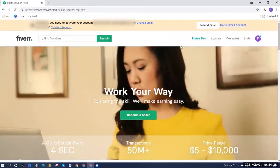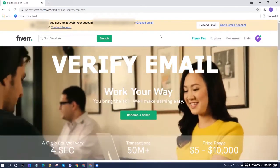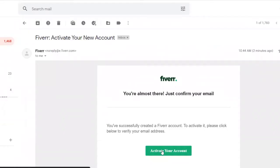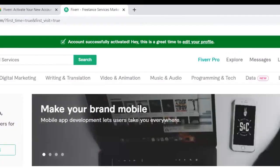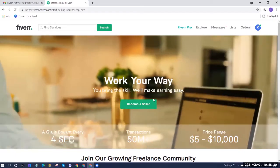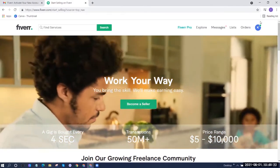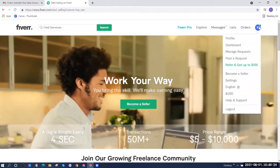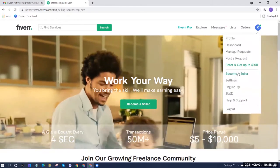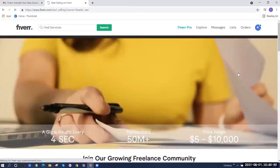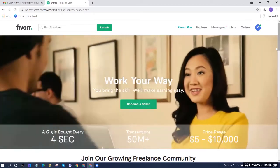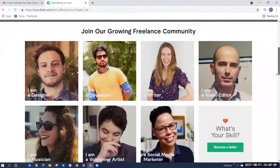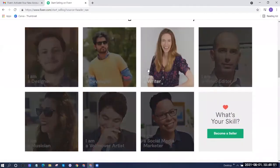Next, we need to verify our email. Go to the email used for signing up. After you validate your email, you'll see at the top of the screen it says 'Account Successfully Activated.' Okay, so we now have an account, but it's still not a seller account yet. So we need to click on 'Become a Seller' again.